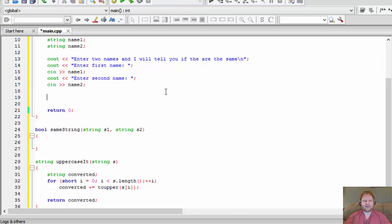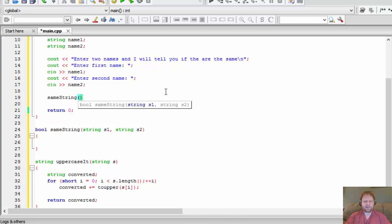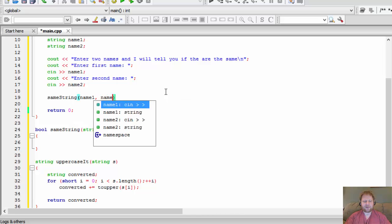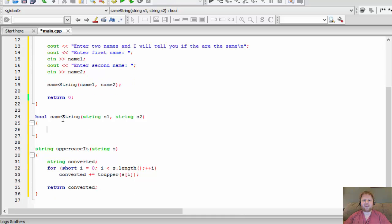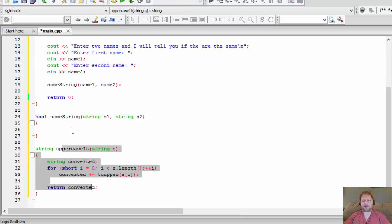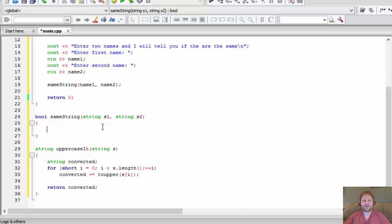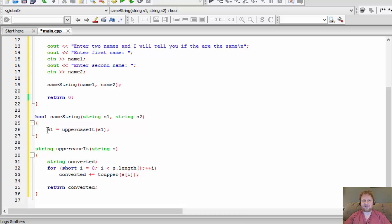Now for the `sameString` function, we call it from main by passing `name1` and `name2`. One approach is: assign `s1 = uppercaseIt(s1)` and `s2 = uppercaseIt(s2)` to convert both, then `if (s1 == s2) return true; else return false`. That's one way to do it, but the approach I'm going to use is a little different.